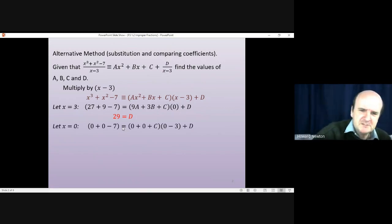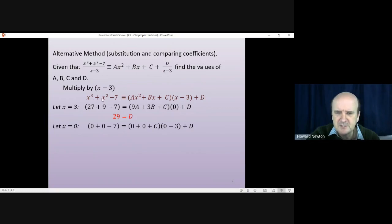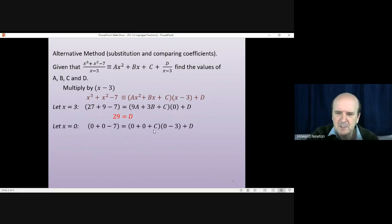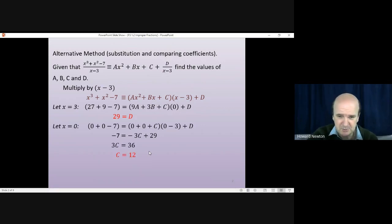Next, let x = 0. The reason for choosing zero is that x³, x², and x terms all vanish, making things simpler. On the left we get 0 + 0 − 7 = −7. On the right we get 0 + 0 + c times (0 − 3) + d, which simplifies. Rearranging gives 3c = 36, so c = 12.